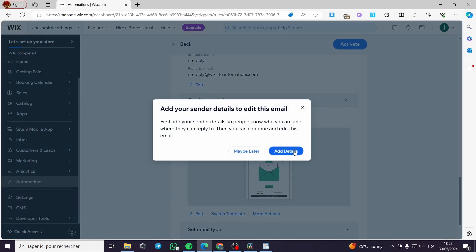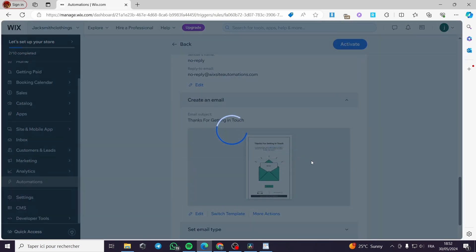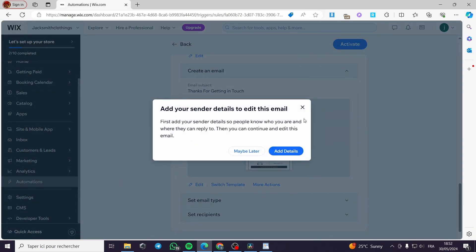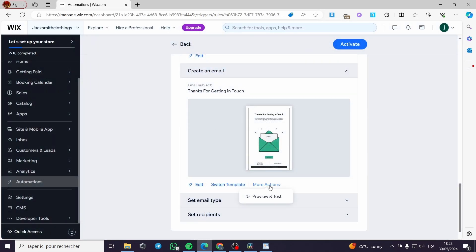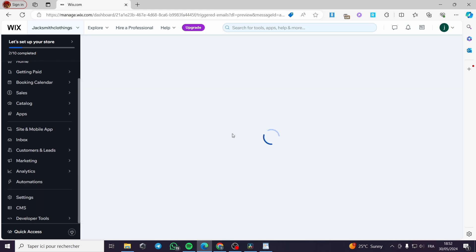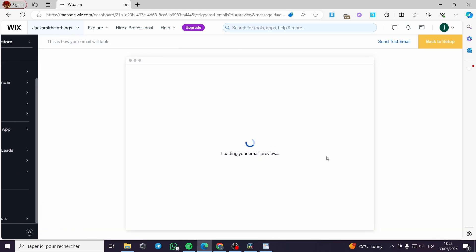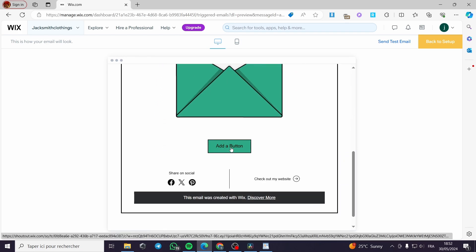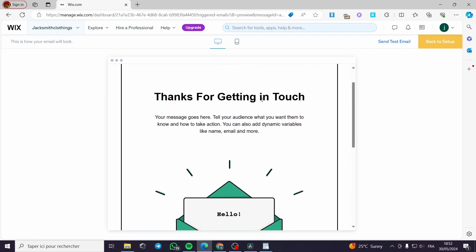You can edit the template right here — you can add some details from the sender, switch the template, or get more actions. You can preview and test it. Right now we have this email, which is the 'thank you' email. You can add a button, and we have social media links and the website here. 'Thank you for getting in touch — your message goes here.' This is the message that you are going to put for the customers.